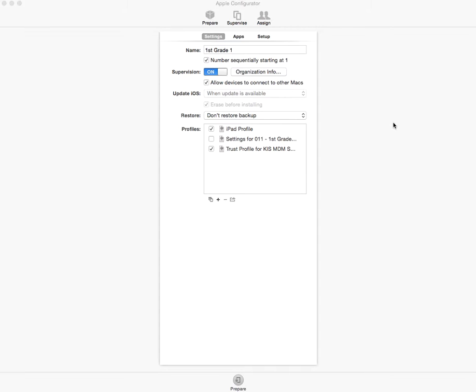Now this is what Apple Configurator is. You can download it if you just Google the App Store for the Apple Configurator. It will pull up and let you download, and then it will be blank. It will have no information about what's going on.